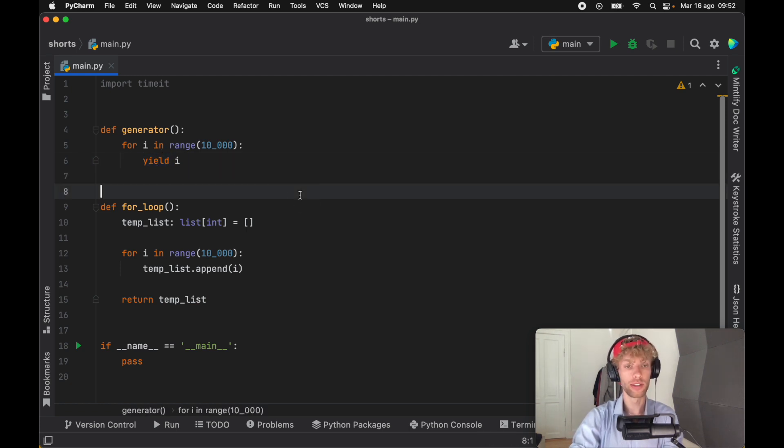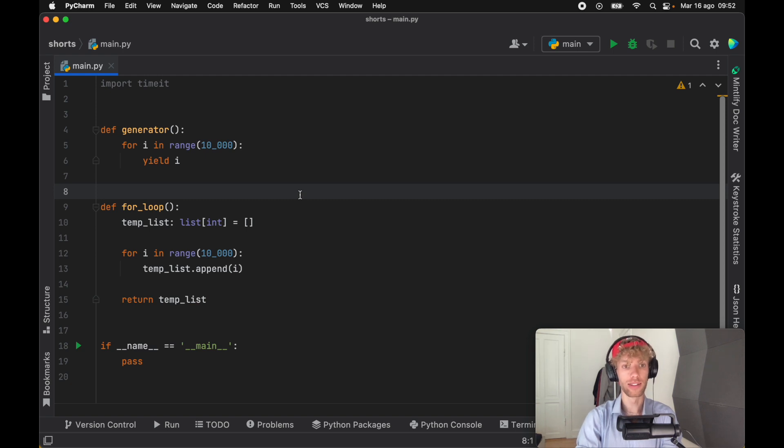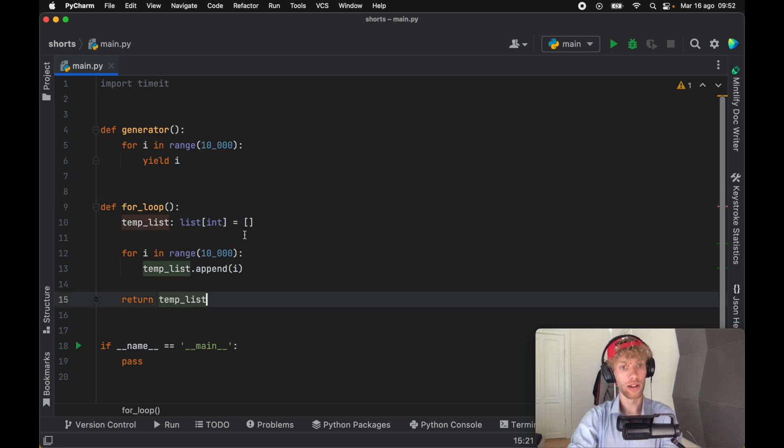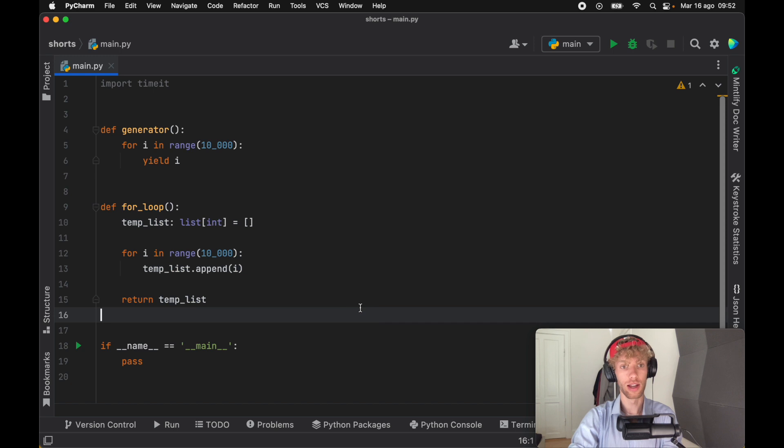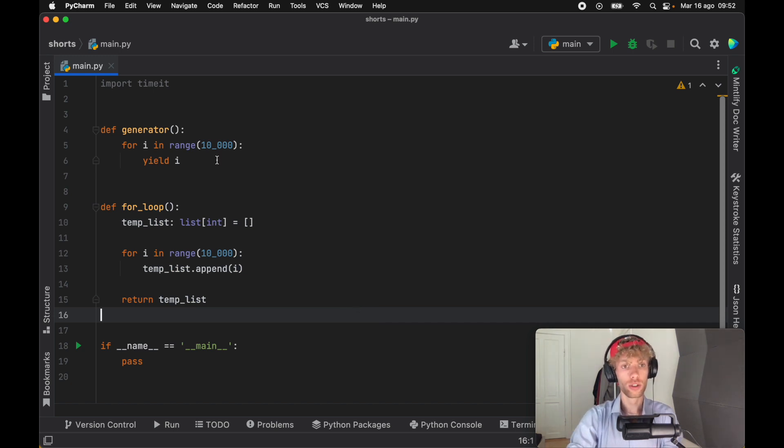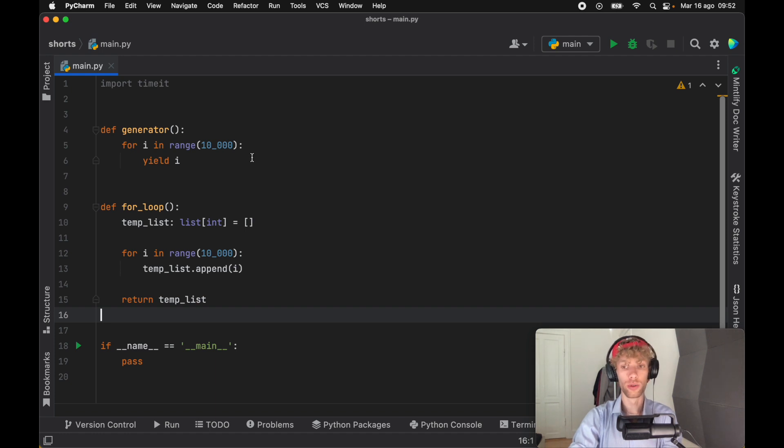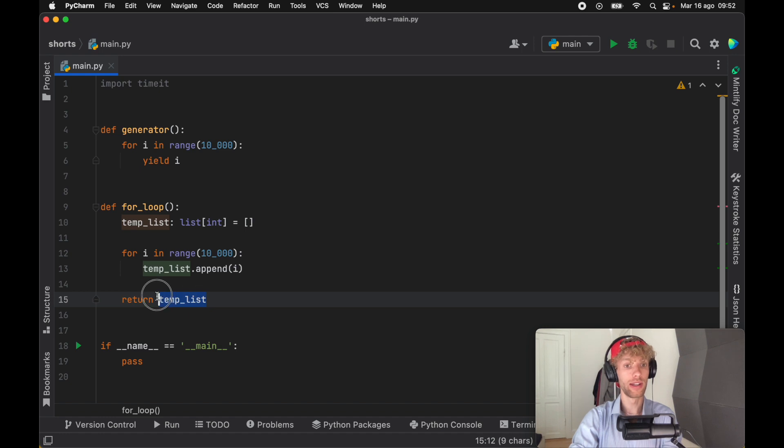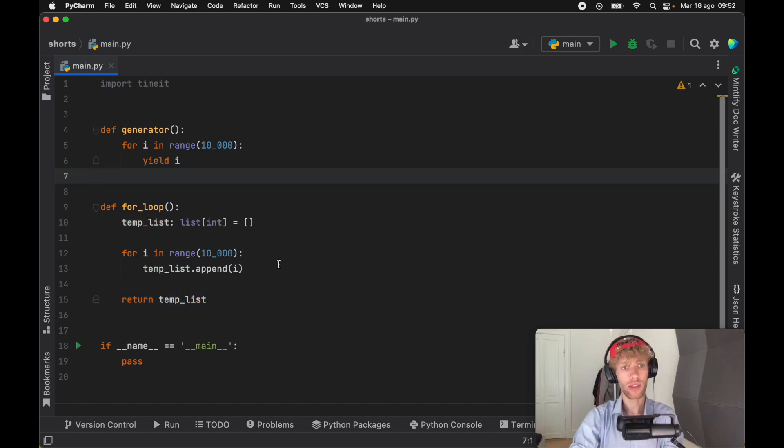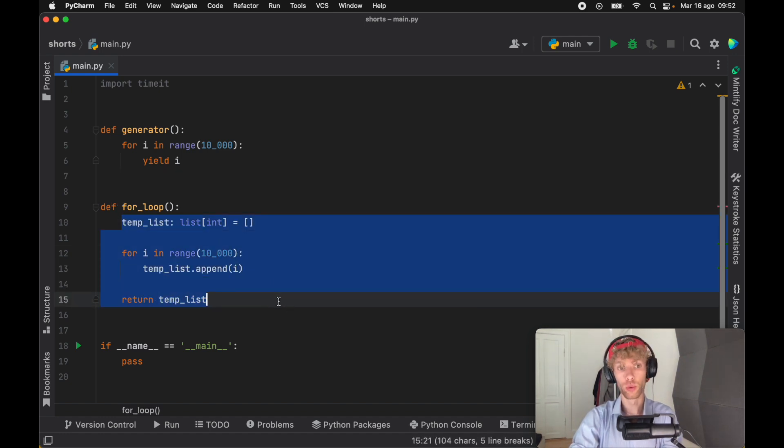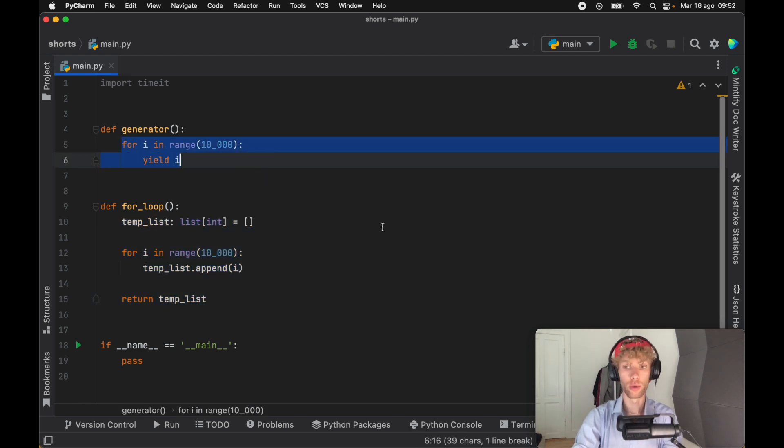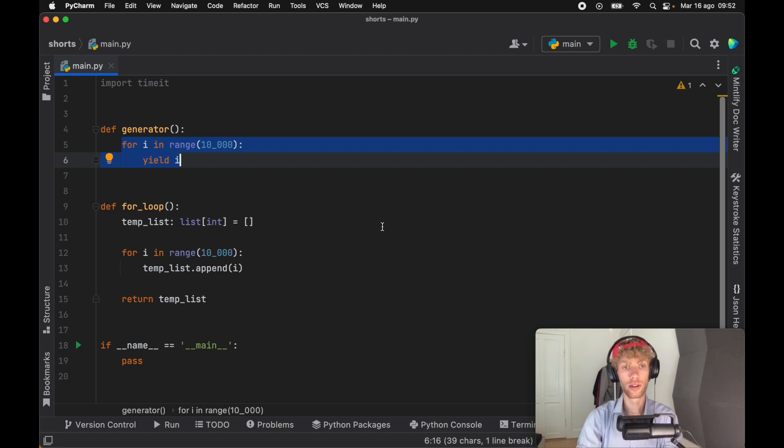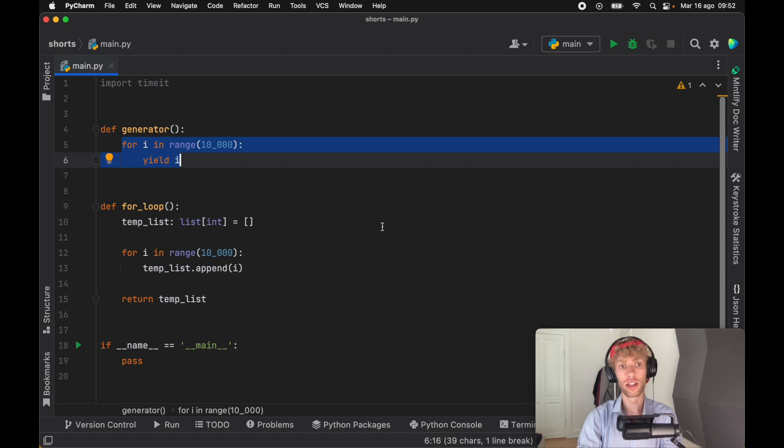Now the yield keyword is used to return one value at a time. I also went ahead and wrote the equivalent as a for loop, although there are some differences between these two. Generators only return one value at a time, while the for loop will return to us an entire list. This actually has to create and allocate memory for this list, while the generator doesn't allocate any memory because it's only yielding one value at a time.